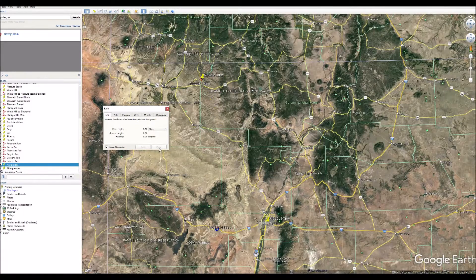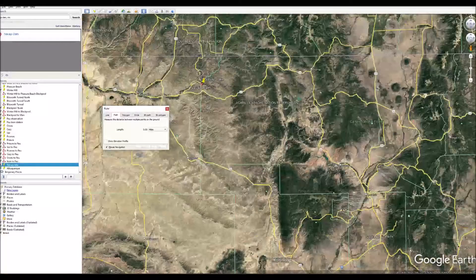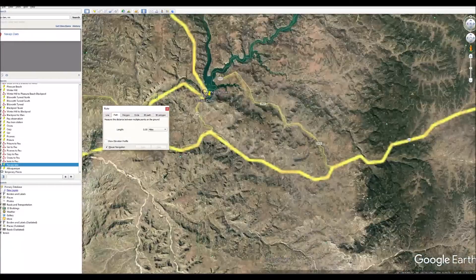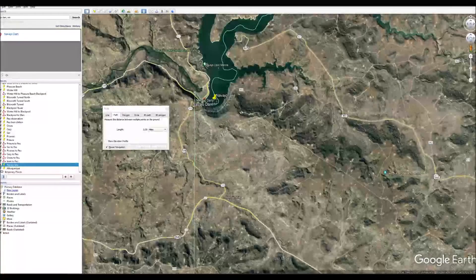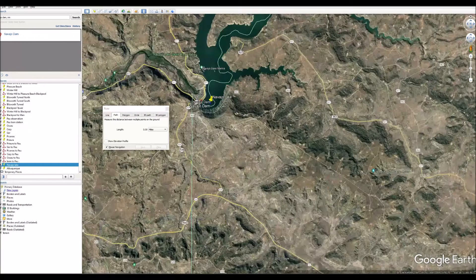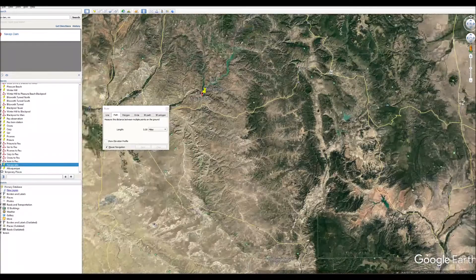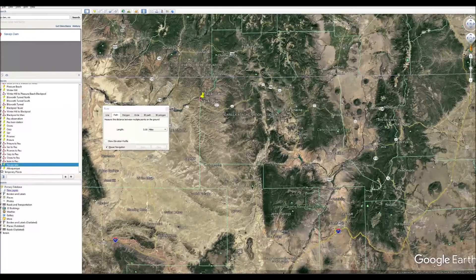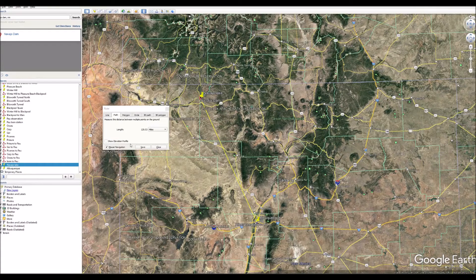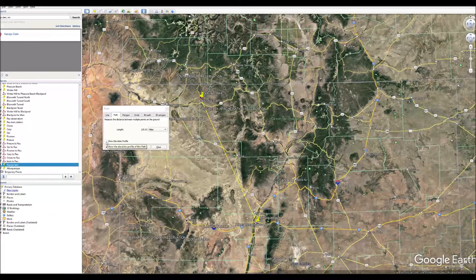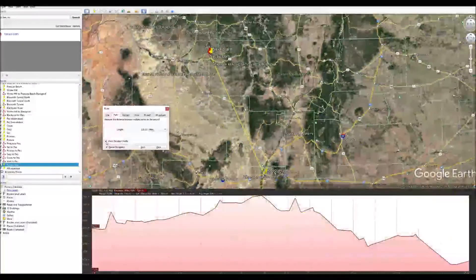Now let's do something else. I'm going to clear that and do Path instead, and do the same thing — click up here at Navajo Lake, and then over here at Albuquerque. I can hit Save and it'll save that line so I can come back to it. But before I hit Save, I'm going to show you something else: I can click on 'Show Elevation Profile.'